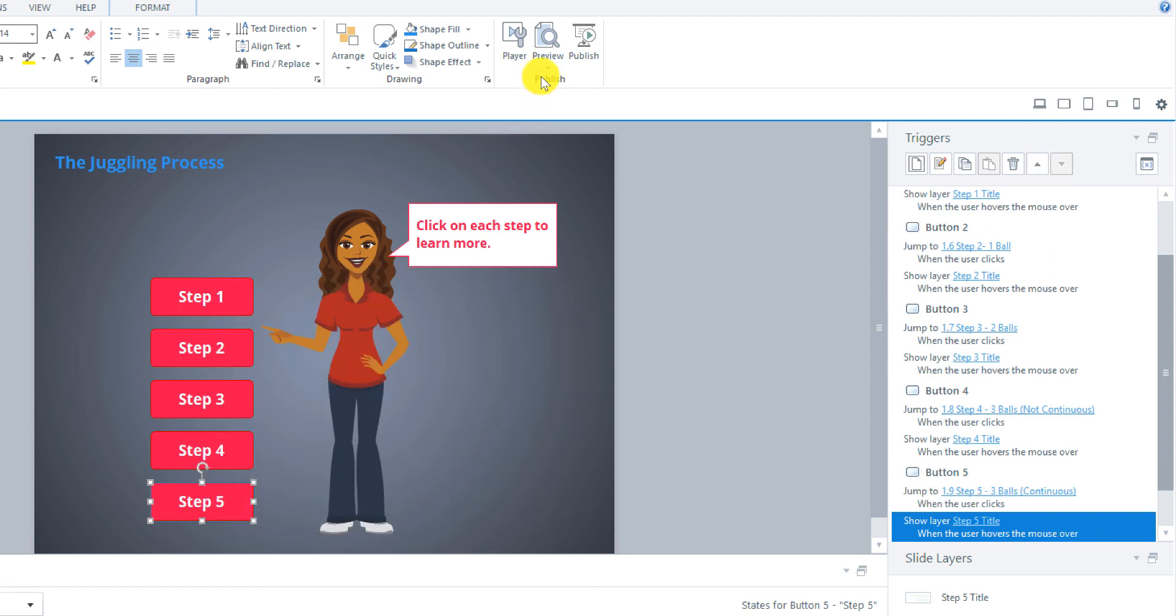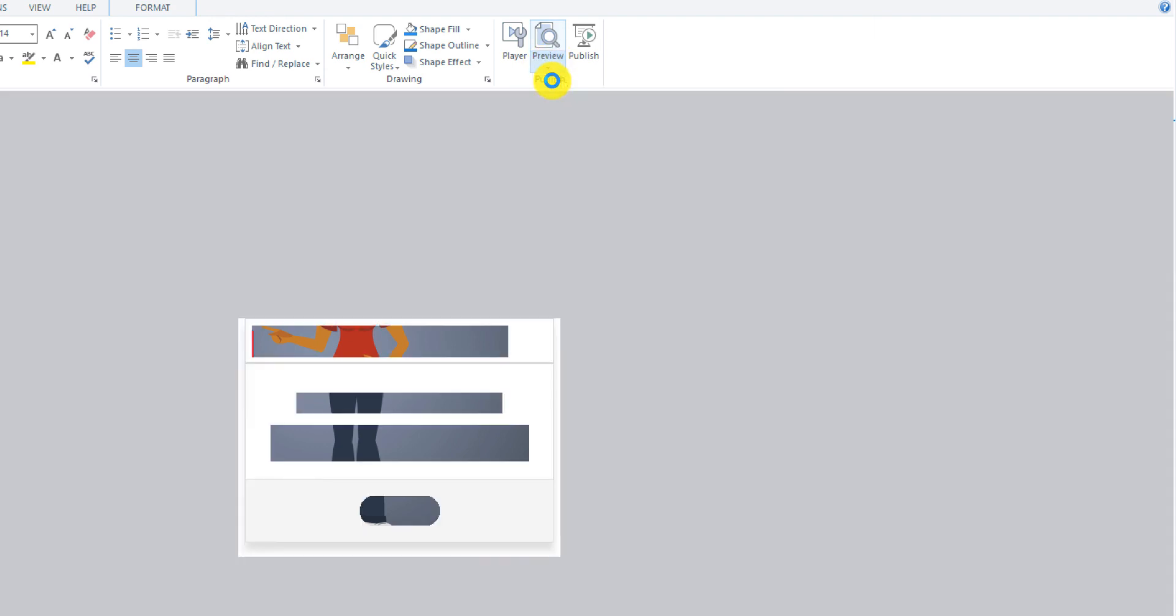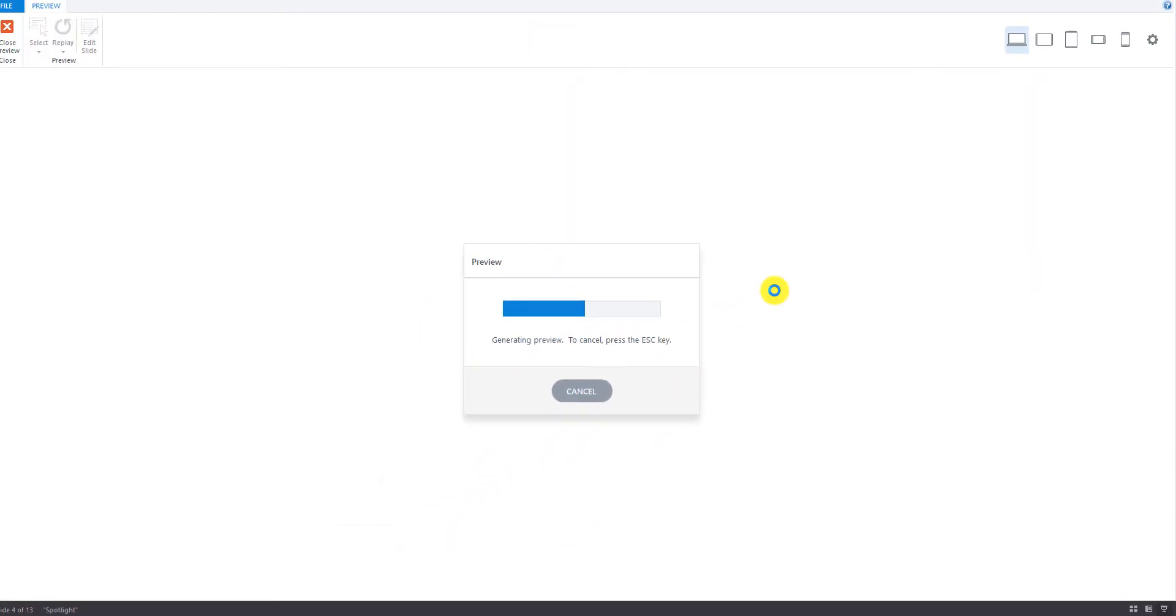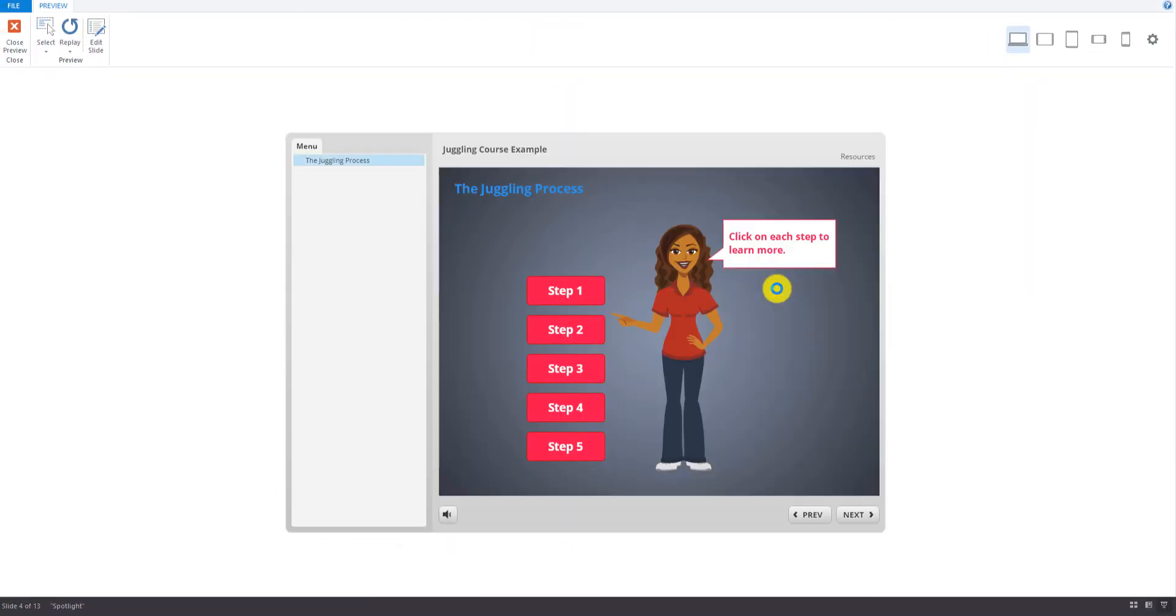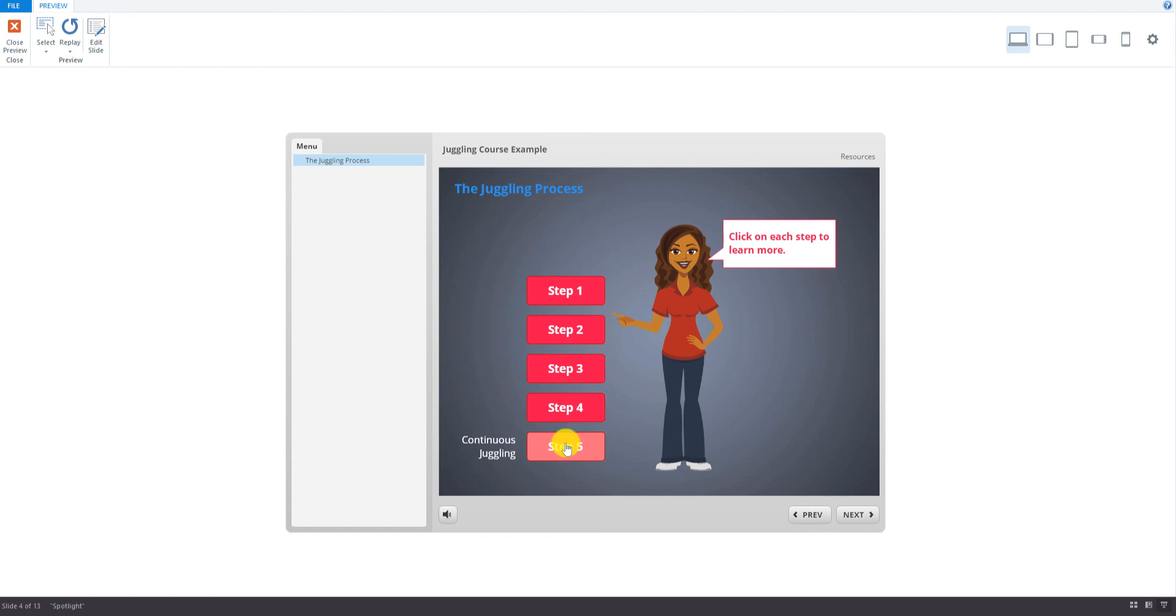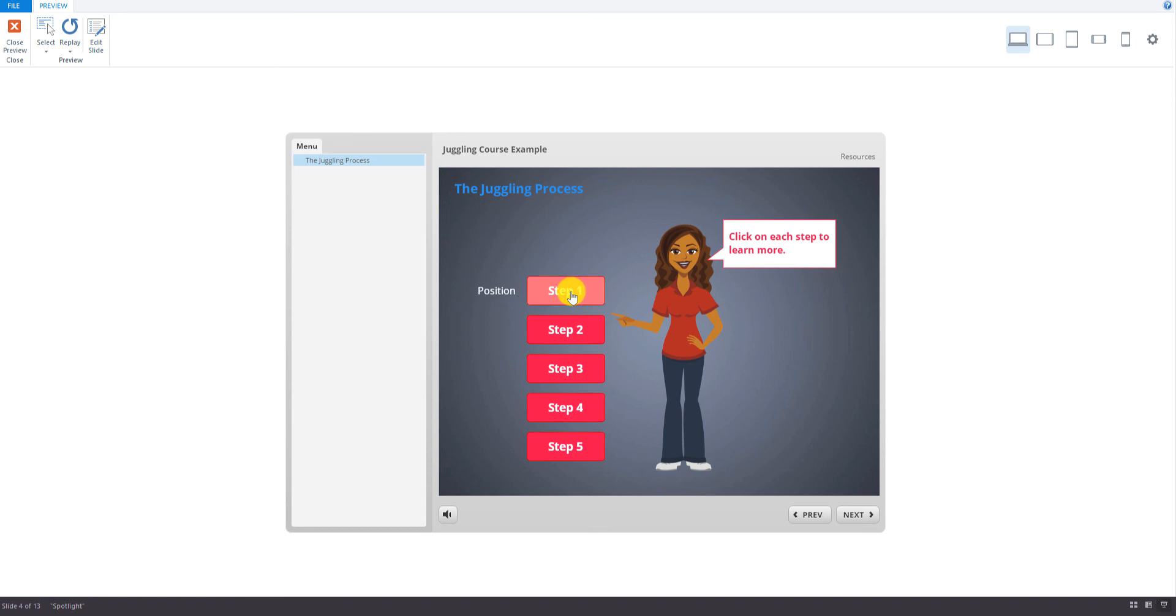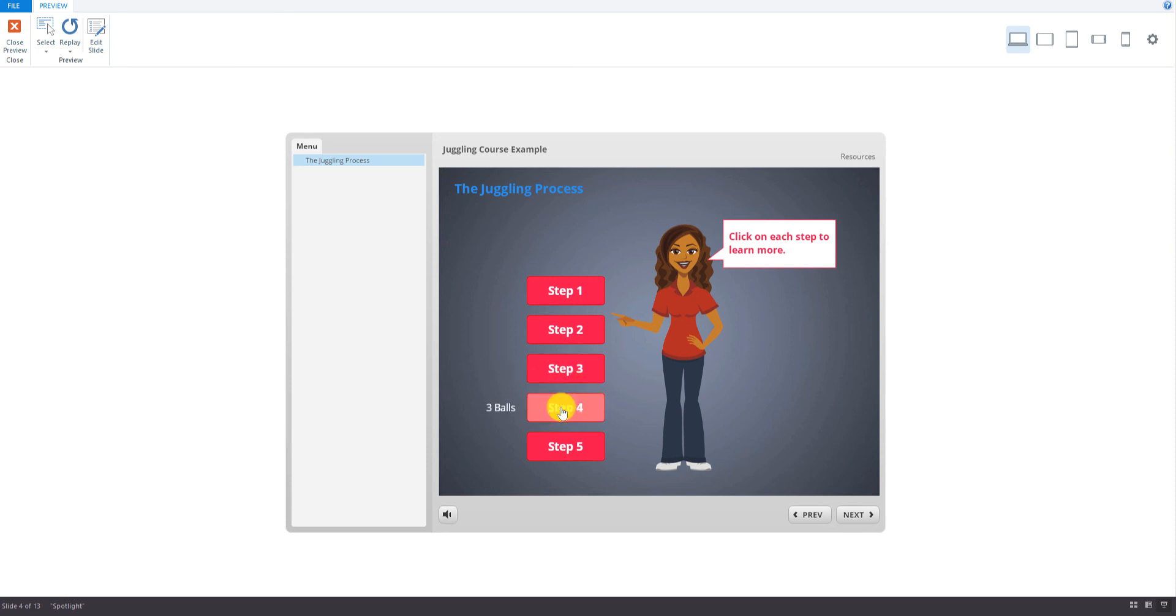So let's just preview the slide this time. Alright, so when I hover over these, it'll show me the basics of each of the steps. Step 1 is positioning yourself properly for juggling, Step 2 we're going to learn how to throw one ball, Step 3 we're going to work with two balls, Step 4 three balls, and then Step 5 we're going to do it continuously.